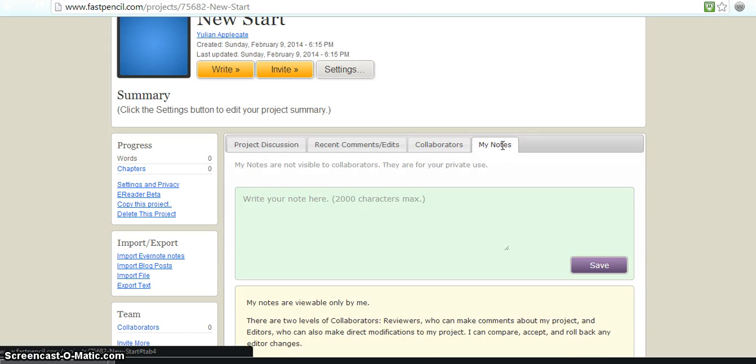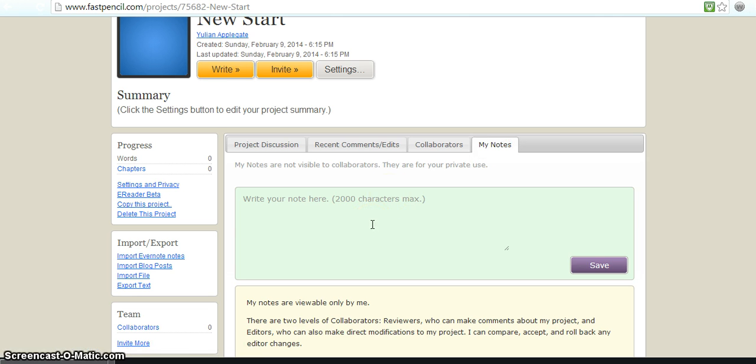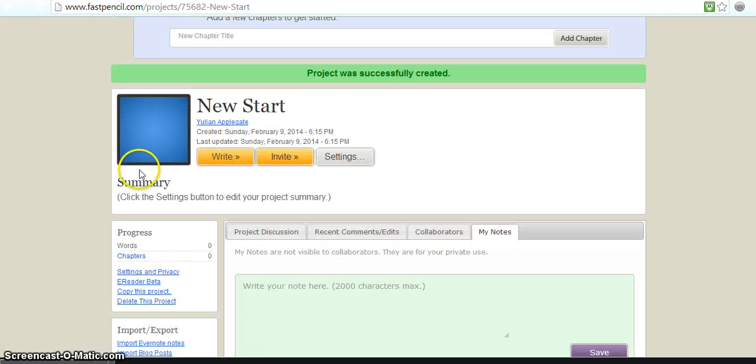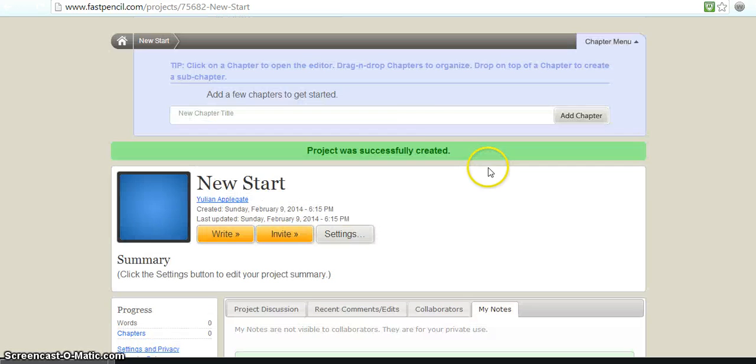Also say you want to add some notes in about the piece that you're writing, it'll save it right here. So it's very useful and very efficient.